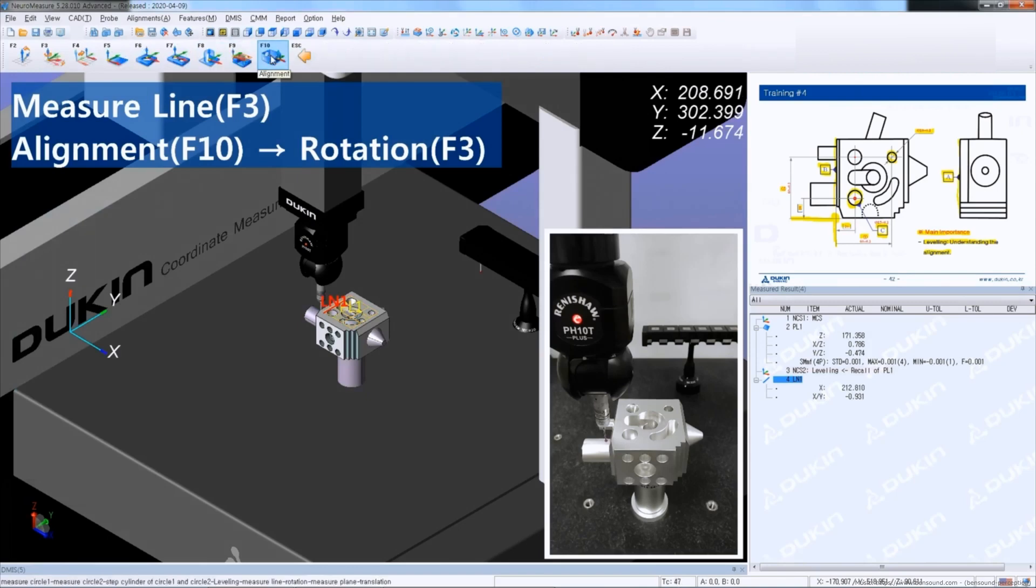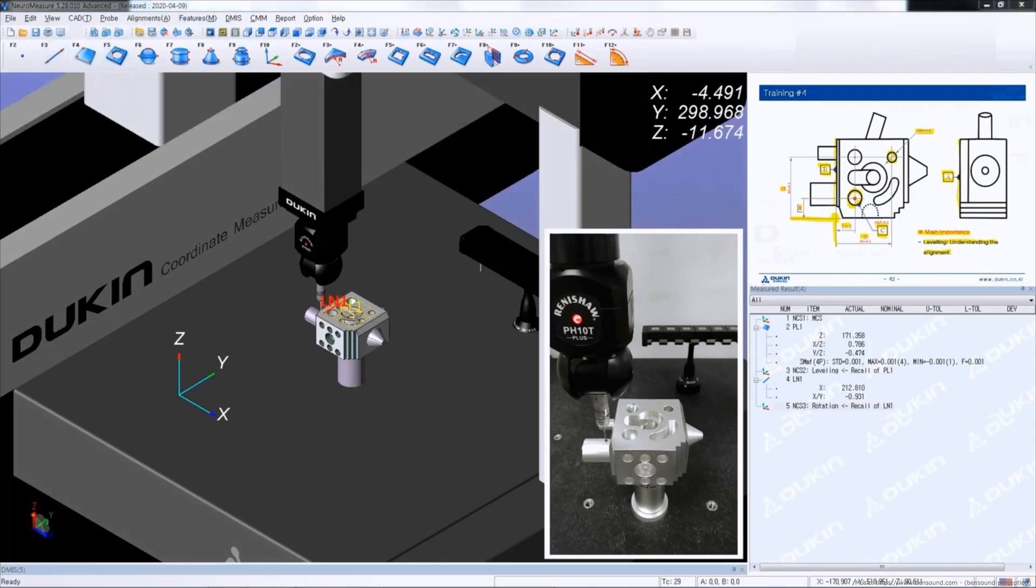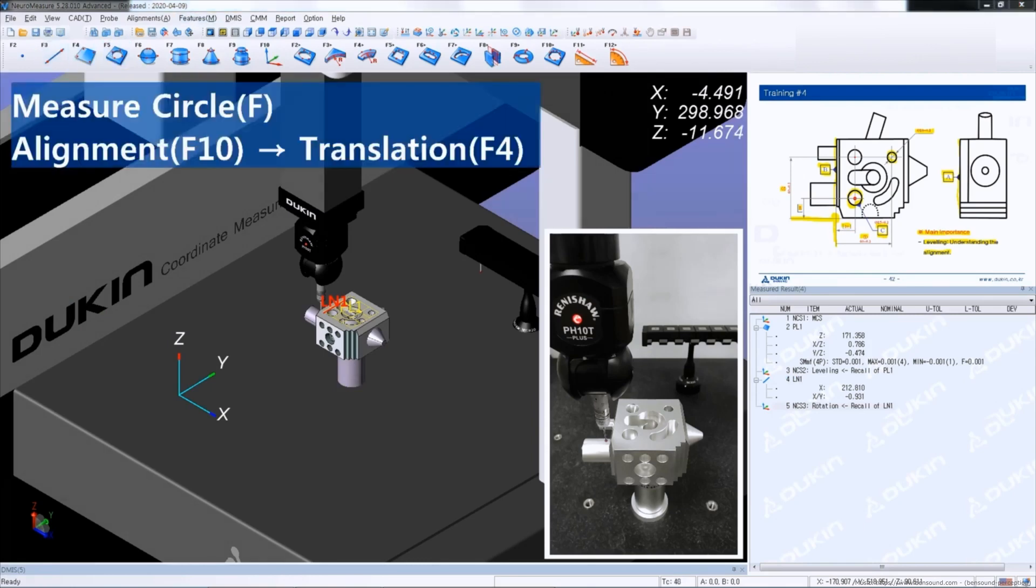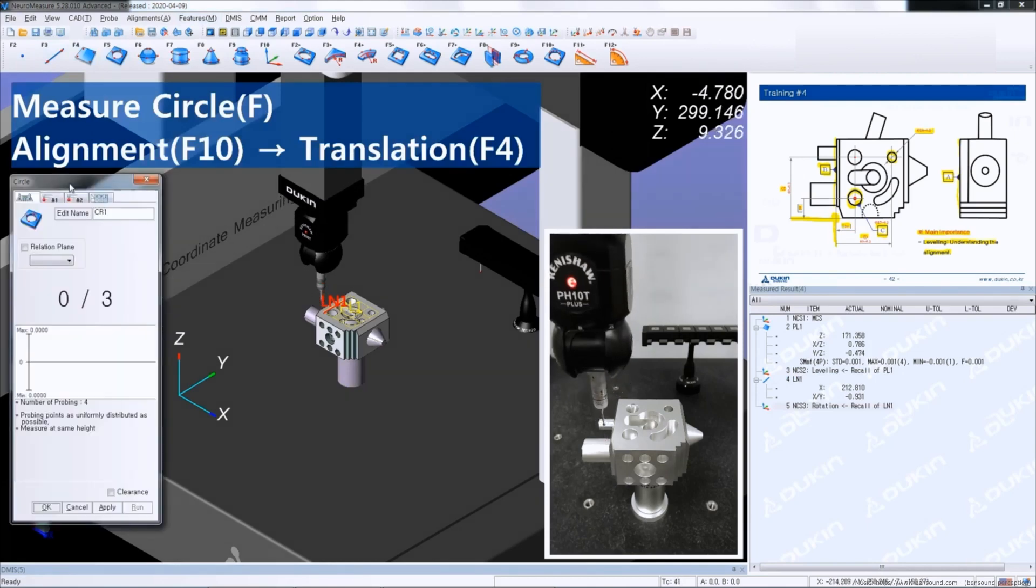Click alignment and click rotation. And then measure a circle for datum C.